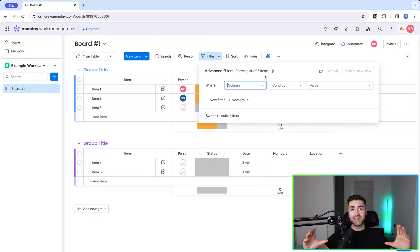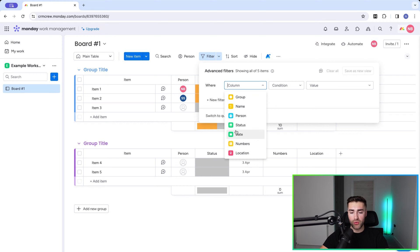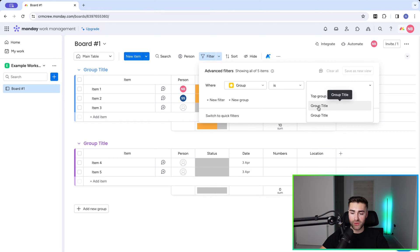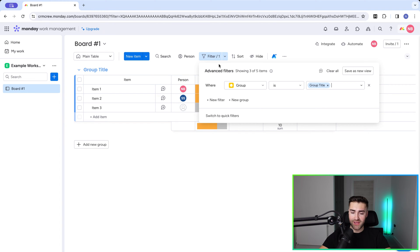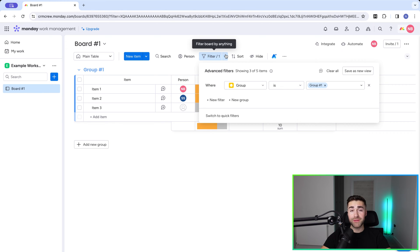This may seem confusing but it's super simple. We tell monday.com the specific information we want to see. We say 'where' and then select a column on our board — that could be 'group' or one of the various other columns. For example, 'where group is equal to' and then it shows the different groups available. I'll change the group name to 'group one' for simplicity — so: where group is equal to group one, only show me those items.